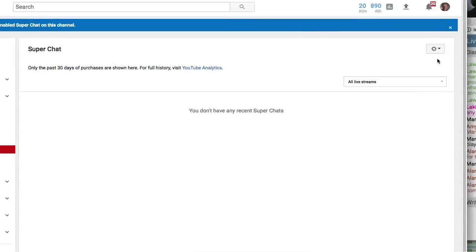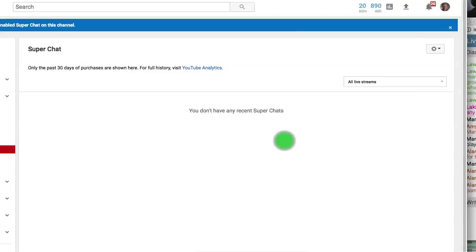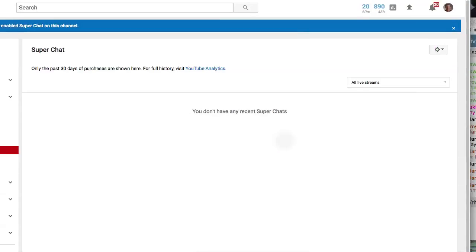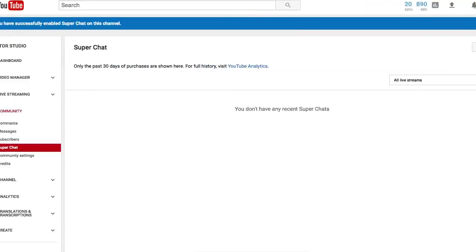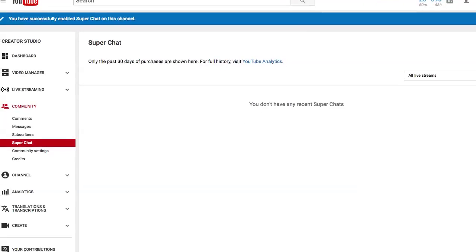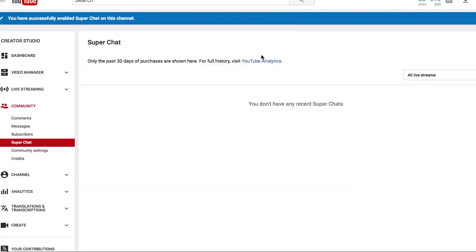And there you go. If you ever want to turn it off, click the gear and choose Turn Off Super Chat. And so there you go. That's how to turn on Enable Super Chat for your live streaming on YouTube.